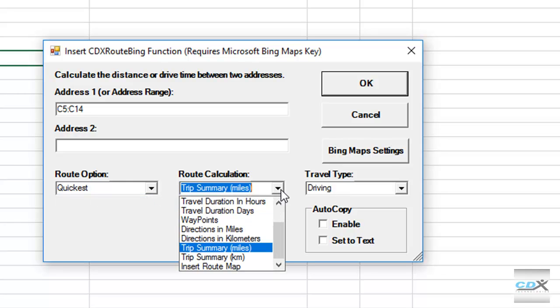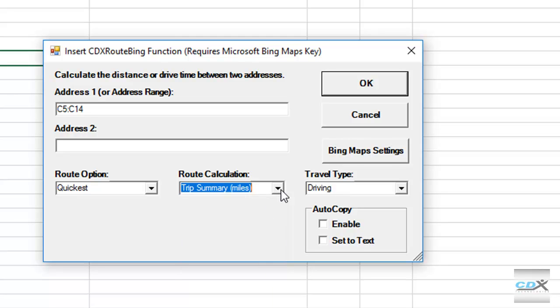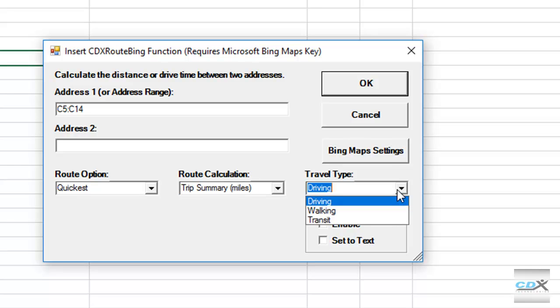For the output, let's select the full trip summary, which will include a map of the route as well. This is also a driving route.